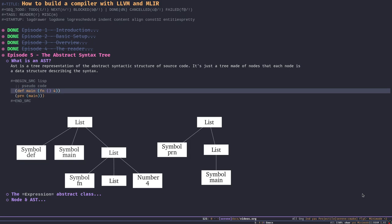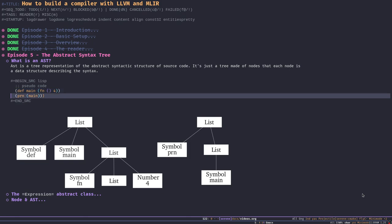I already wrote some pseudocode here — two lines. In the first line we're defining a symbol called 'main' and binding the name 'main' to an anonymous function that returns four — it's a constant function. In the second line we're calling a function called 'prn' that typically prints out whatever you give it, so in this case it calls 'main' and prints the return value. If we pass this source code to the reader, it's going to create an AST out of it.